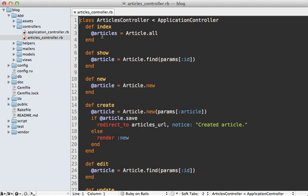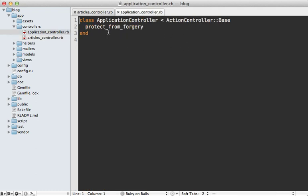I'll be using this example articles controller to help drive our exploring. So let's first find the related source code with this. As with most controllers, this one inherits from application controller, which in turn inherits from action controller base, which is defined in Rails.